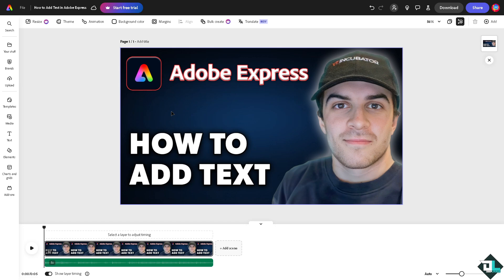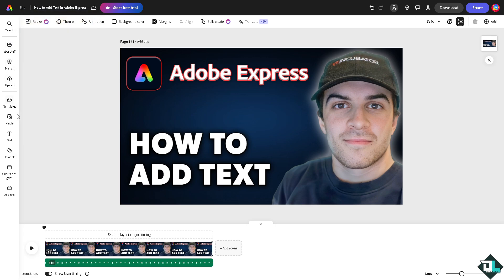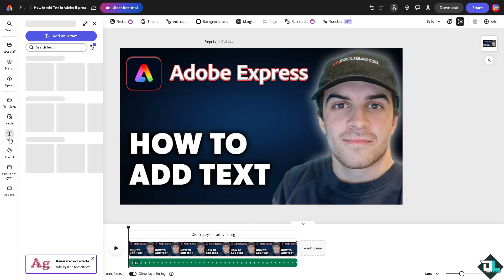For you to be able to add text it's very easy. All I have to do is hover your mouse on the left side panel of your dashboard. You see that there's going to be an option that says add text. You can choose your own font, color, and formatting or start from a text layout. I want you to